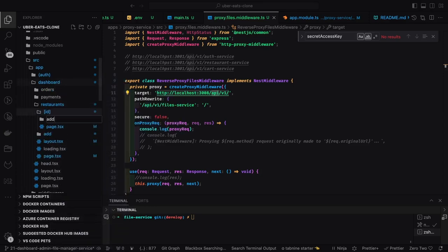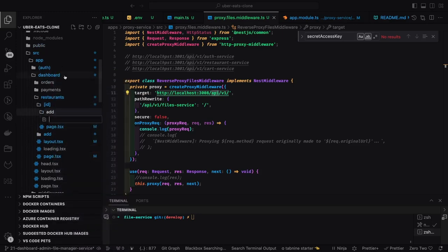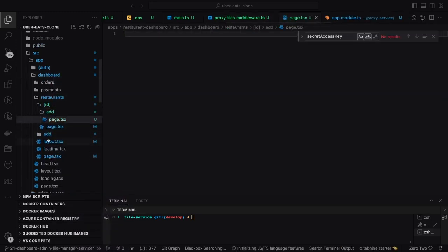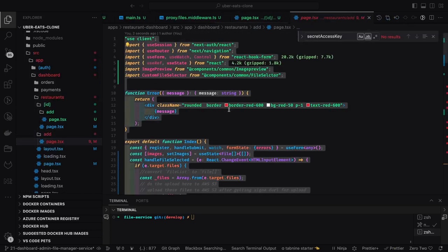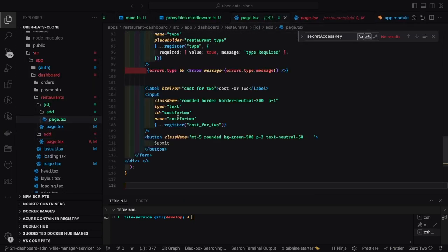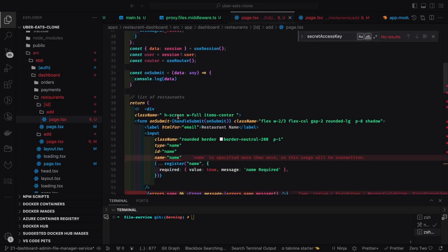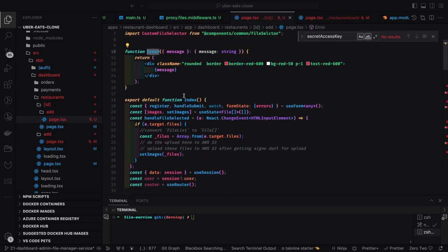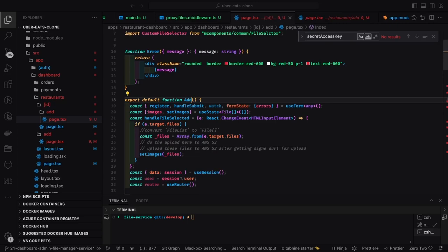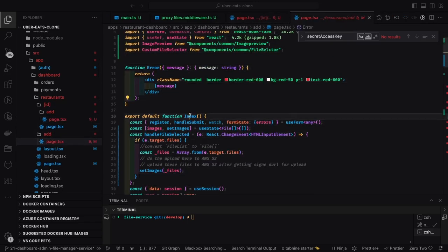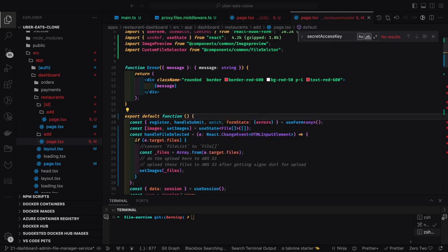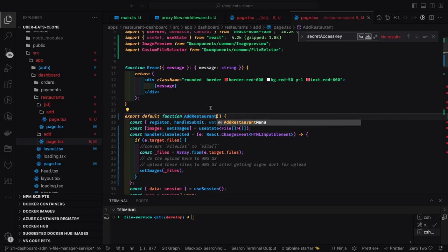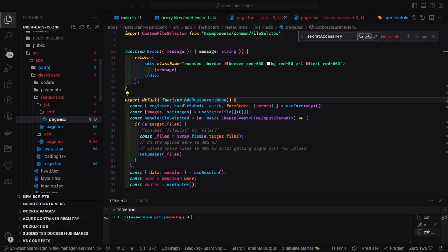Now we can create some more routes and pages. After adding a restaurant, you should start adding new menu items. We'll use Next.js routing, so in the ID folder we added an add folder with a page.tsx that will help you add a new restaurant menu item. It's a simple component.